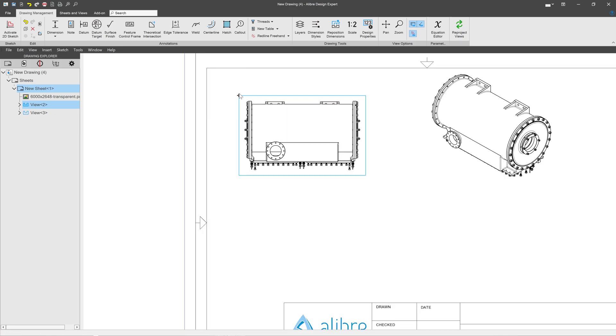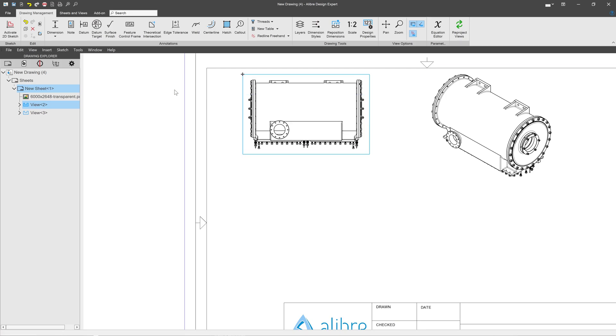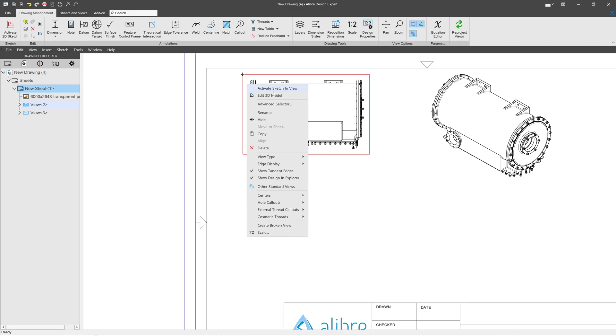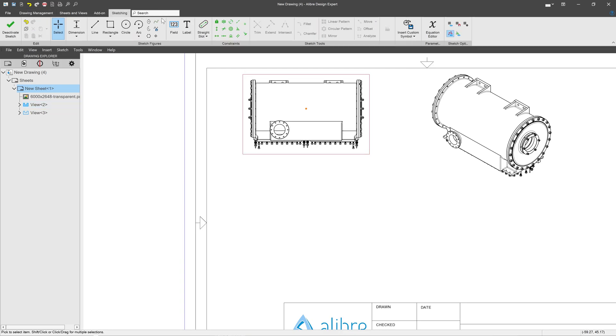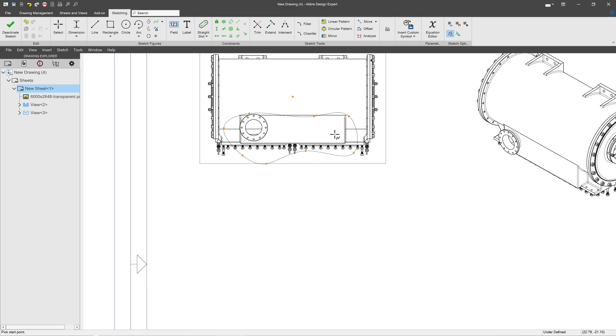Next, when I make my broken out section view, I'll use a spline, and for that, right click, Activate Sketch. Now the thing about this is I would like to make a series of broken out section views at various depths of this one sketch.